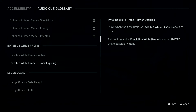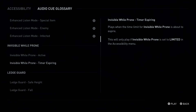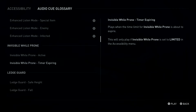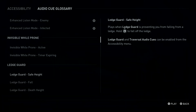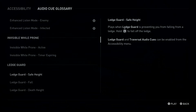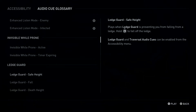Invisible While Prone, Timer Expiring. Plays when the time limit for Invisible While Prone is about to expire. This will only play if Invisible While Prone is set to Limited in the Accessibility Menu. Ledge Guard, Safe Heights. Plays when Ledge Guard is preventing you from falling from a ledge. Hold left stick forward to fall off the ledge. Ledge Guard and Traversal Audio Cues can be enabled from the Accessibility Menu.